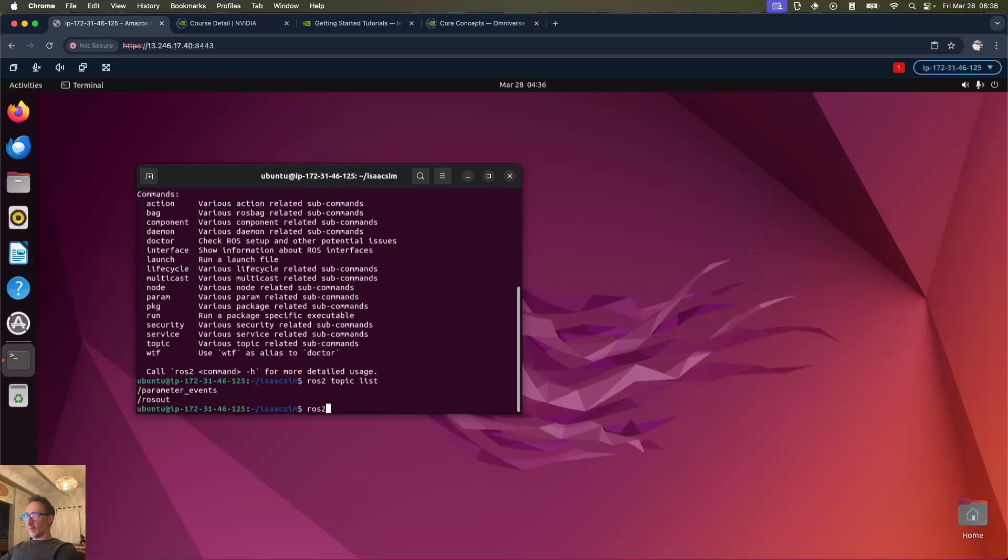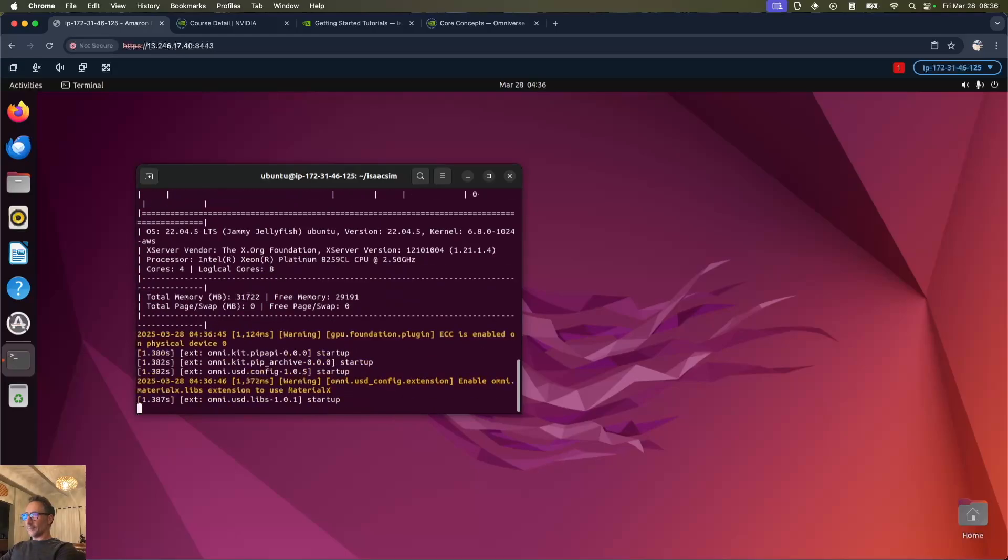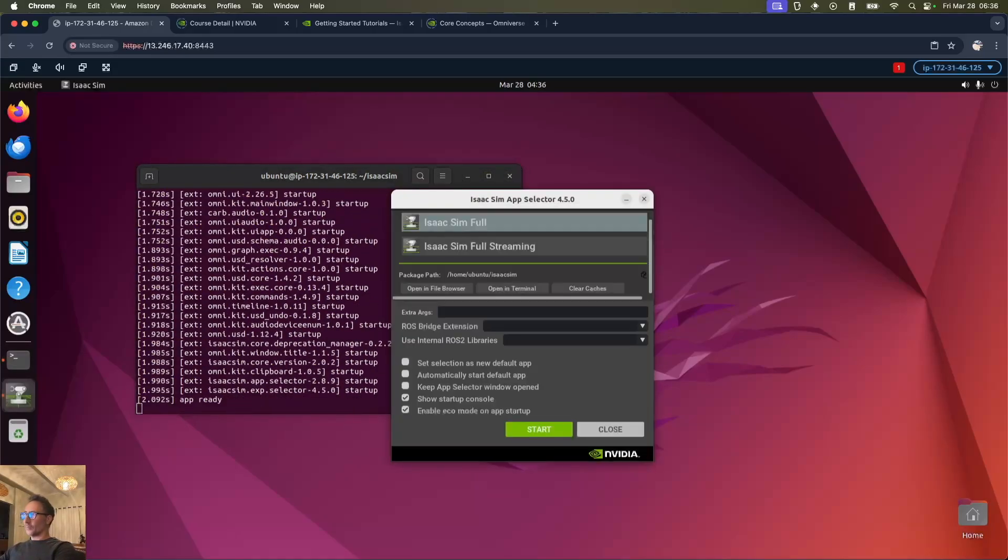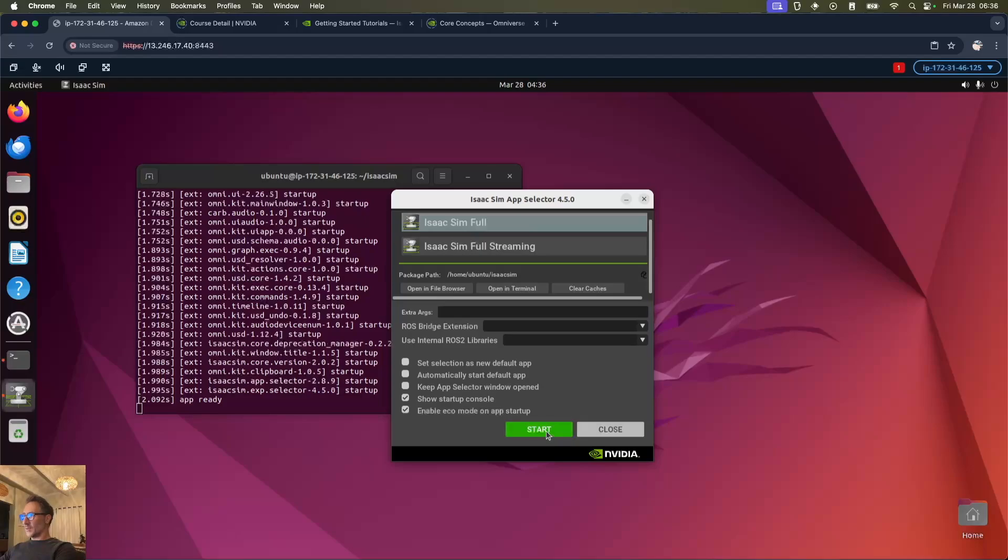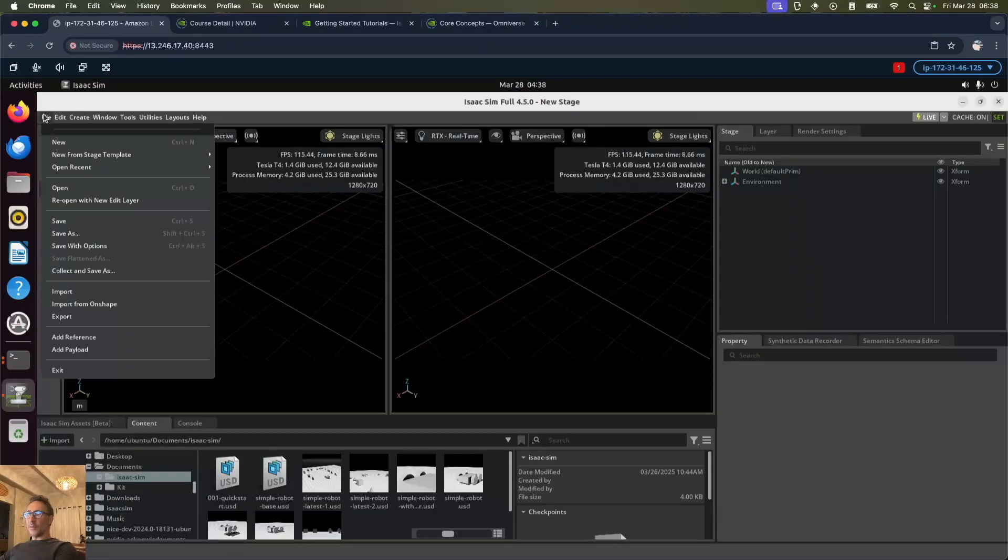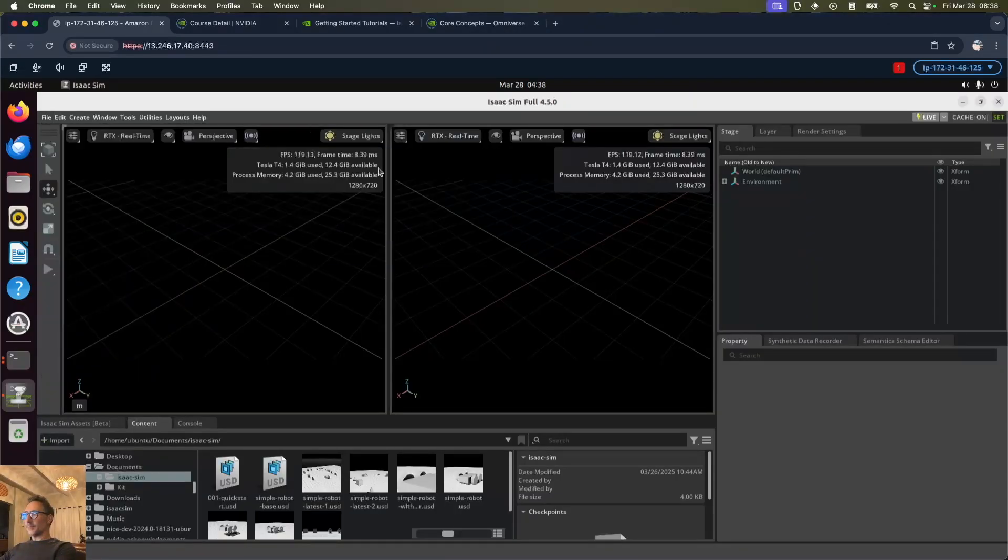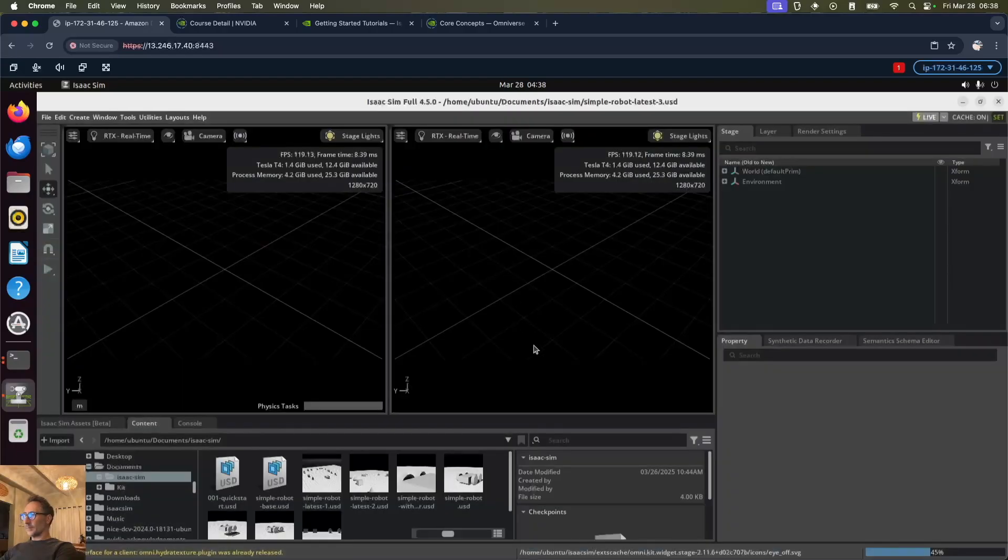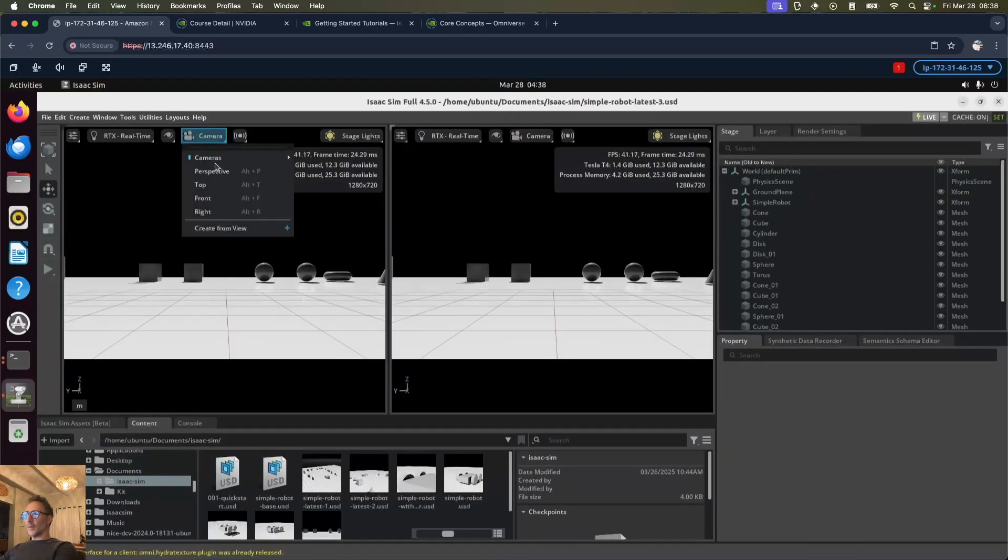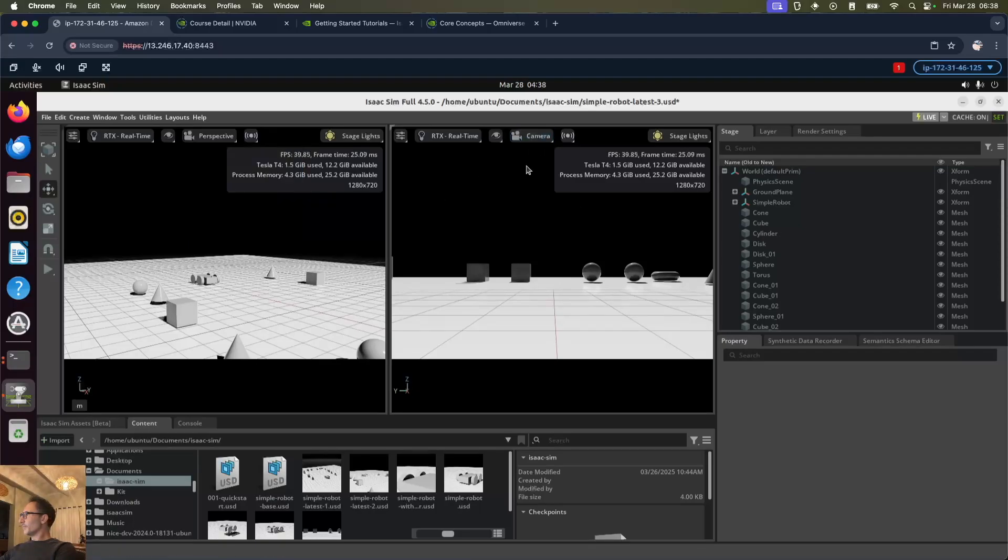Now we can go ahead and launch the selector and start. Let's go and load our file that we were working on. On the left let's create perspective view and on the right we've got the camera view.